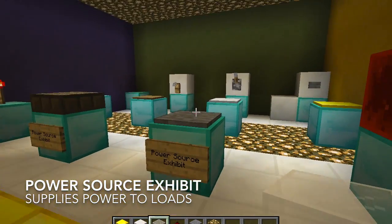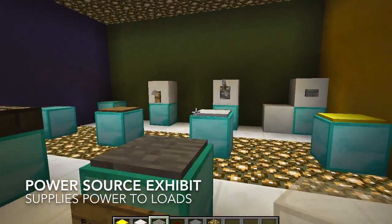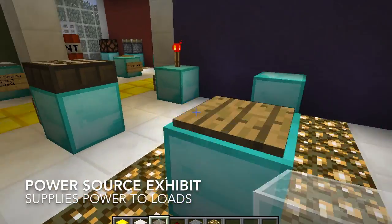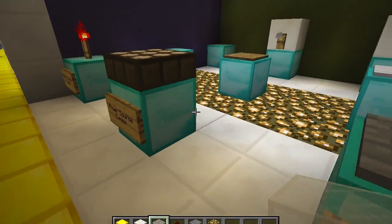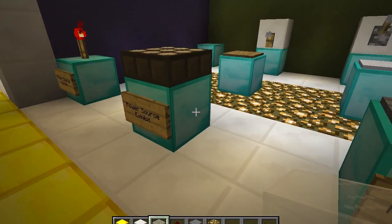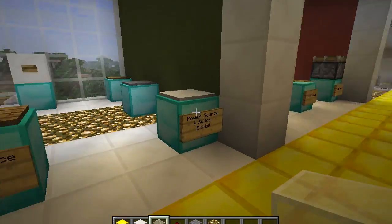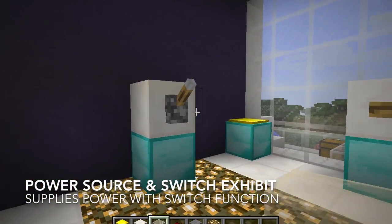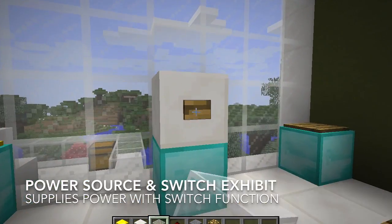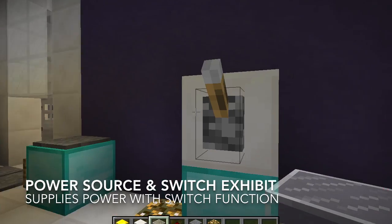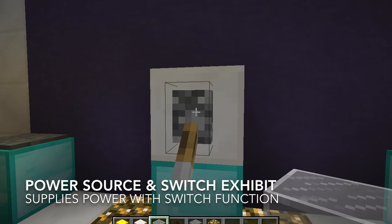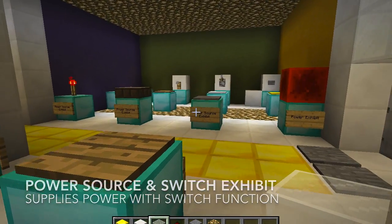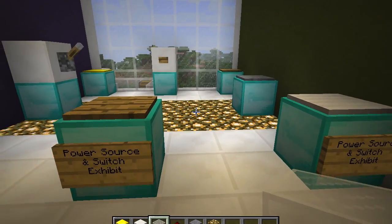First, you can see on the right the power source exhibit — here are all the items in Minecraft that supply electric power to electrical loads. Across this exhibit is the power source and switch exhibit. It showcases all the items that both supply electric power to loads but also have a switch function that can break an electrical circuit.